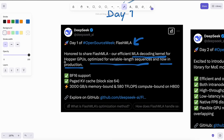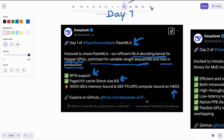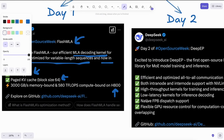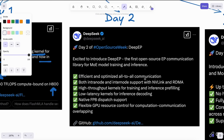It helps AI models like those generating text run more efficiently. This is quite cool and is one of the things they are using which made their inference super fast when they launched it. After that they launched DPP, which is an EP communication library for MoE model training and inference.